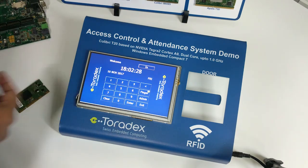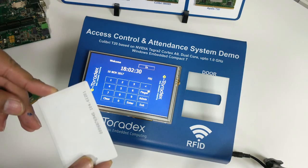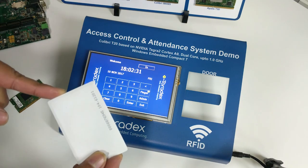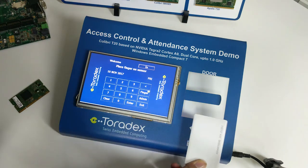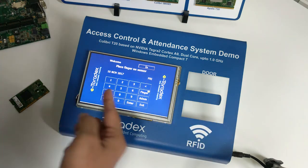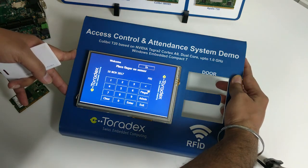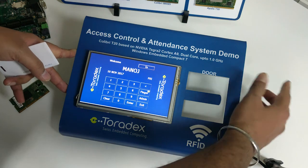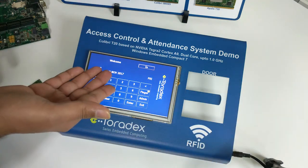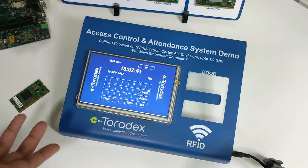The first one is In mode. This card and user is already registered. When I show the card, it will ask for the fingerprint. I will scan it, and after scanning it will recognize the user and log the entry.